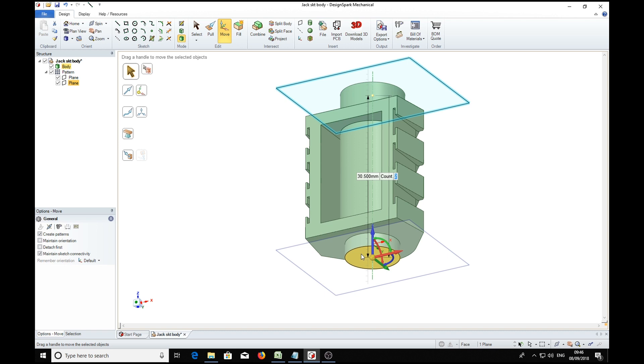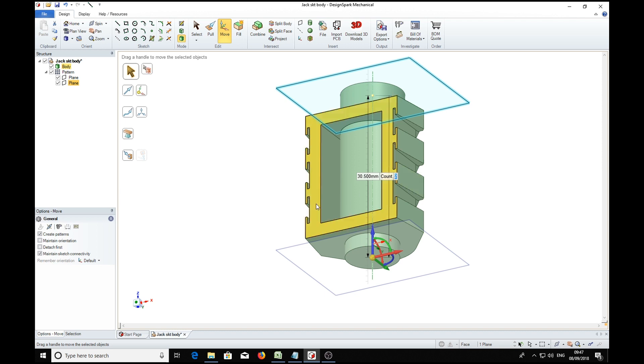And we get a plane down there and we also have a count number highlighted because we selected create patterns. We'll have 10 sections that we want to slice it into, so we'll simply type 10 and return.